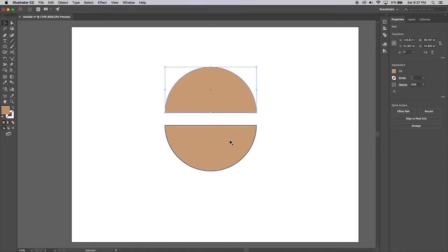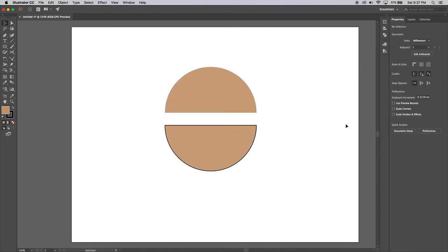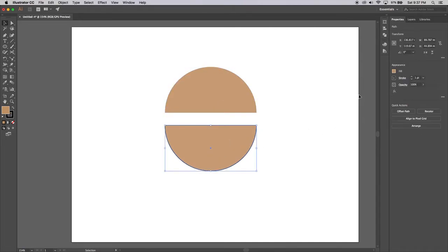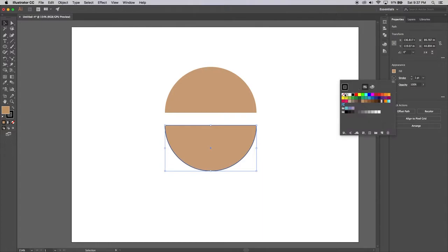I've got the top and the bottom of the bun. Now I'm just going to take the stroke back off that one because we don't want it.